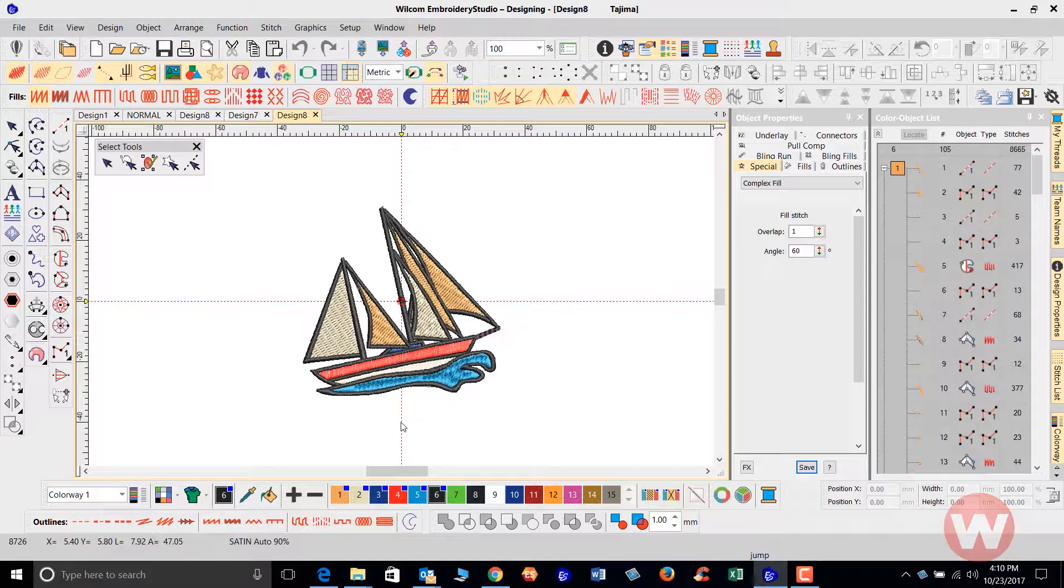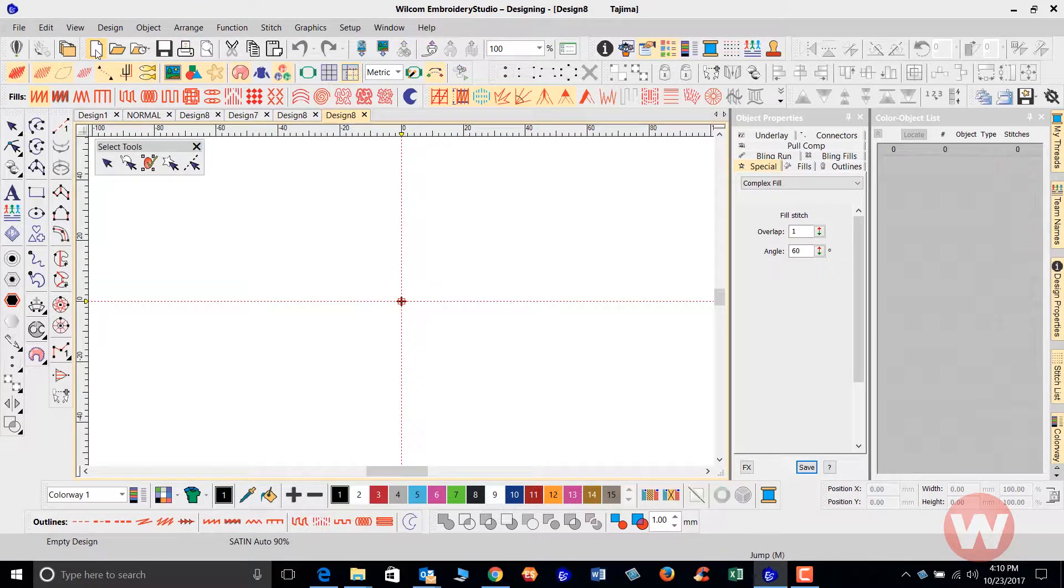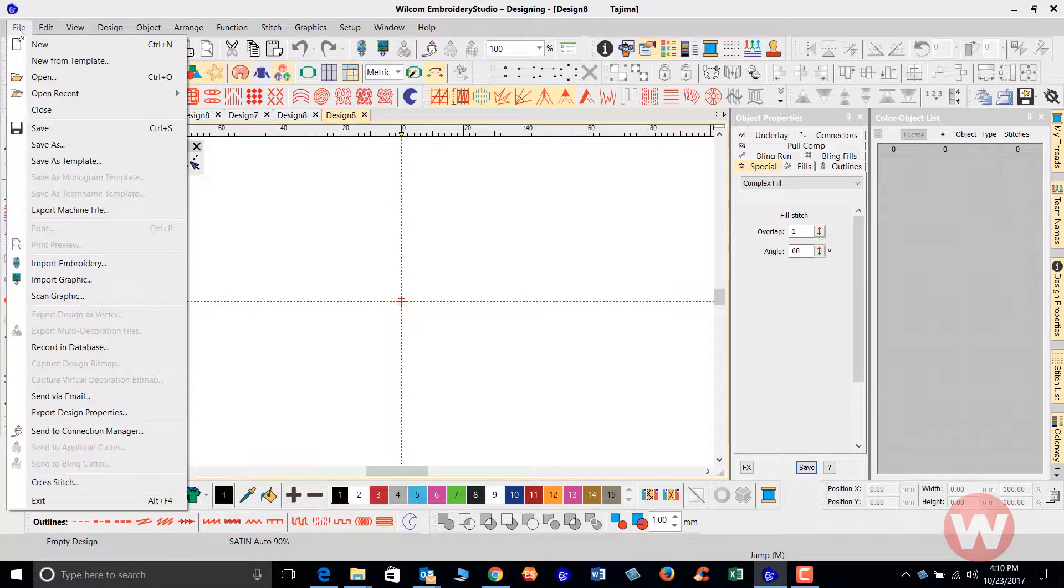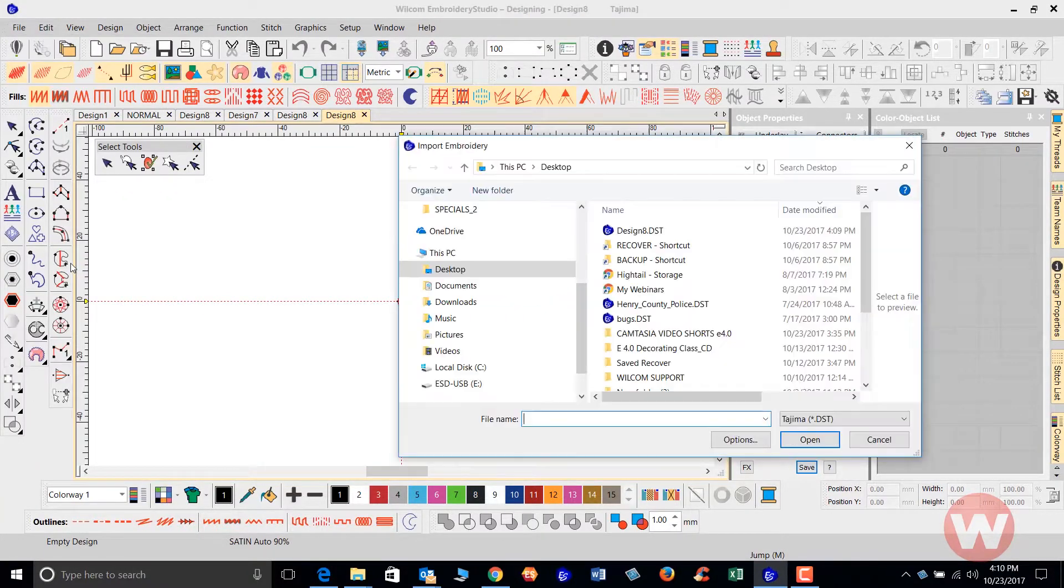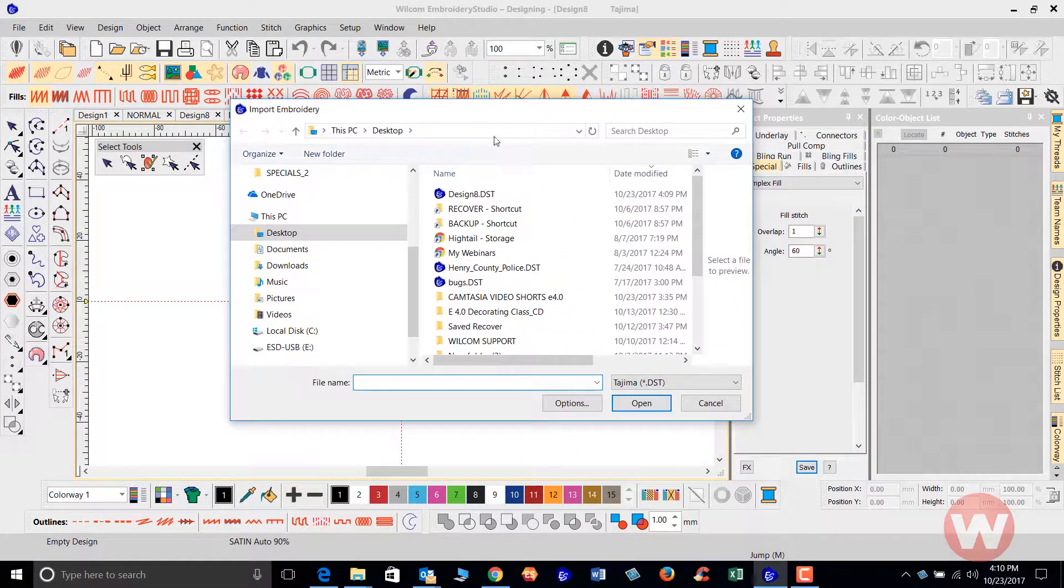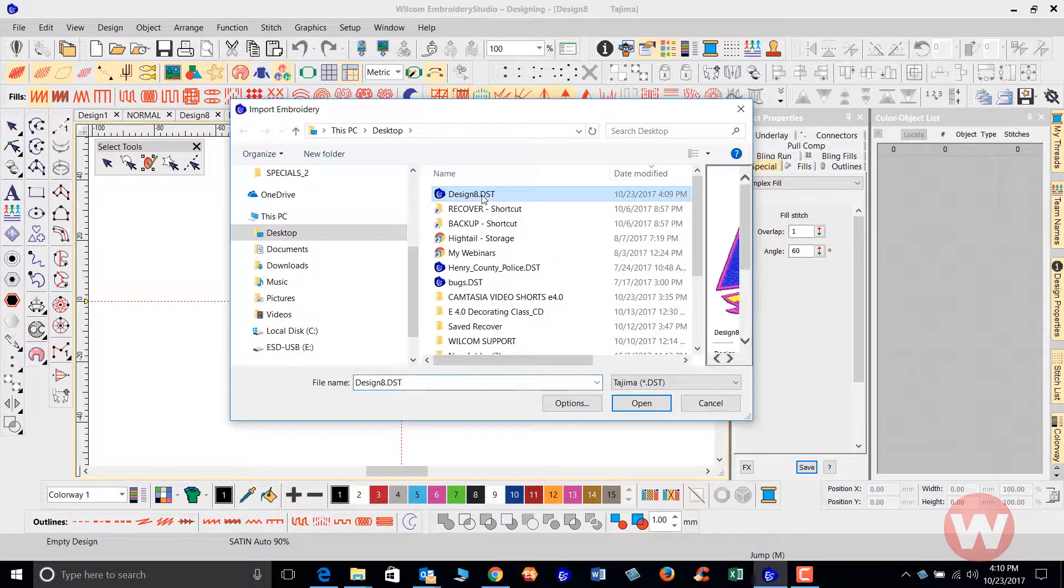So I'm going to import that design back in and show you how it's done properly for a DST file, bringing it in using your manufacturer's thread colors. I'm going to go to new page, go to file, import the embroidery as I navigate to my desktop. I'm going to select my DST file.